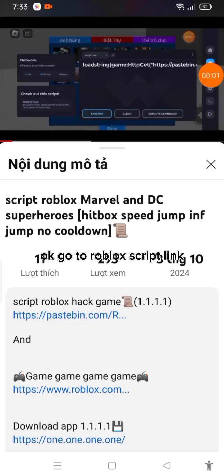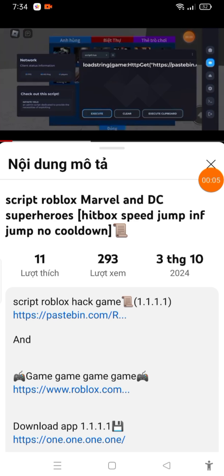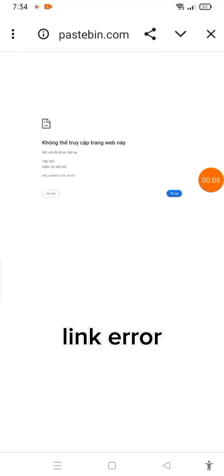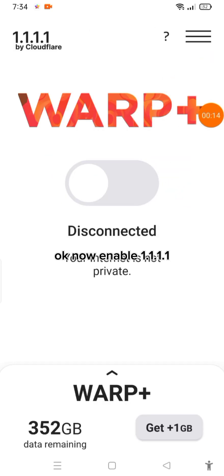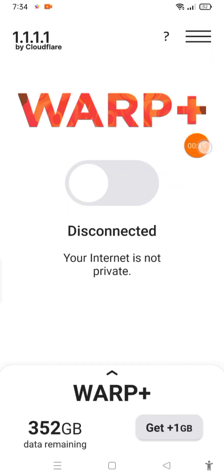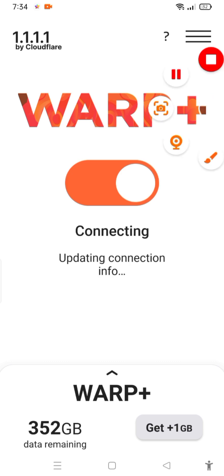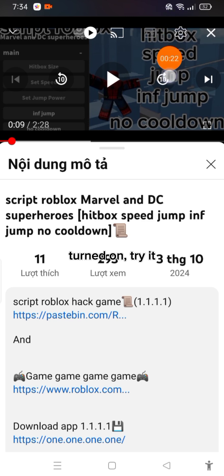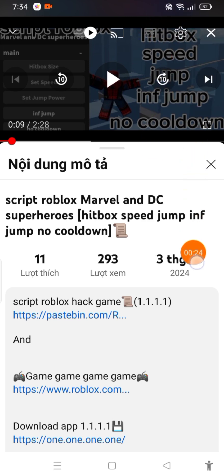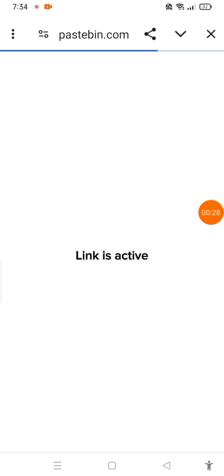Now coming to the broken link — go to the Roblox script link. Enable 1.1.1.1, turn it on, and try it. The link is now active.